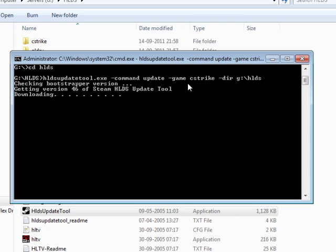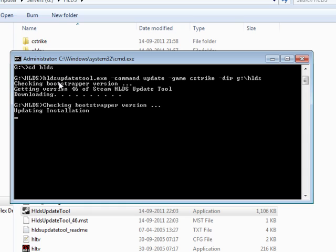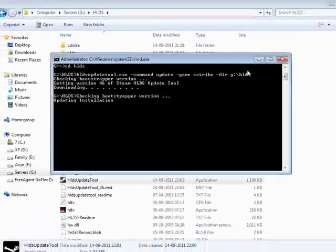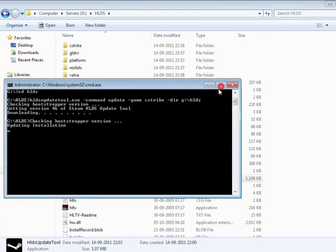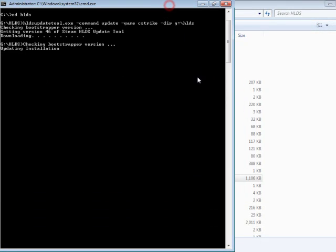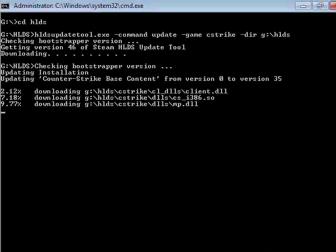This command can be changed for other games also. Suppose you are having HLDS update tool dot exe, hyphen command update, hyphen game cstrike. You can just check out for other games of Half Life which can be installed, like CS0, Condition Zero and all like that. Let's wait for a while. The update will take place. This is a fast update. You are seeing how fast the update is taking place.